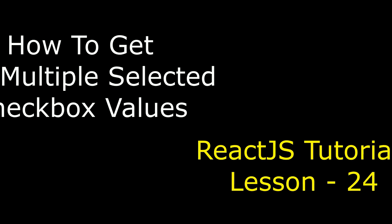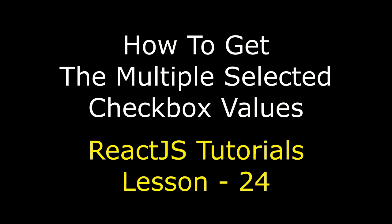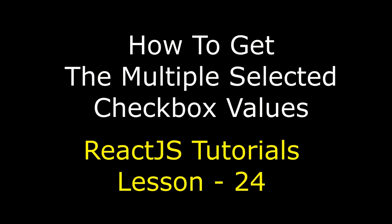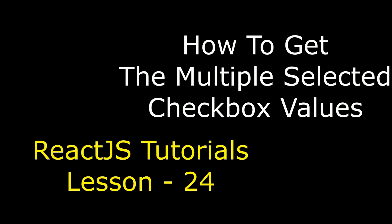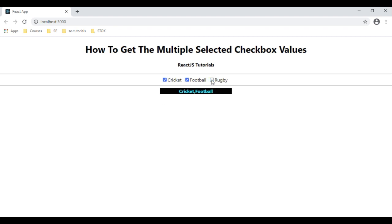Hello friends, welcome to my channel. This is Cheren. This is a React.js video tutorial series. In this video tutorial I will explain how to get the selected values of multiple checkboxes. Let's check the final output — if I select football, see how we got football. Rugby got rugby. Cricket — if I unselect rugby it's gone, if I unselect cricket it's deleted from the label as well as football.